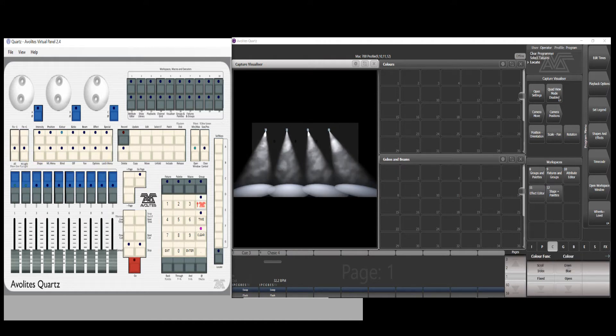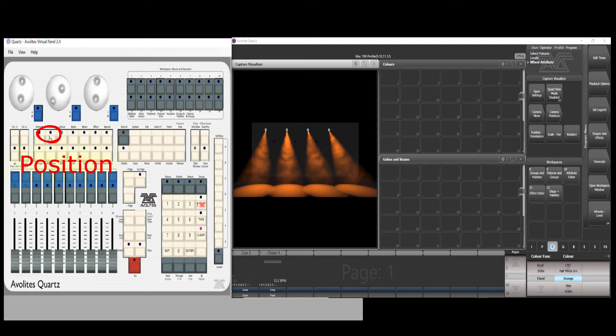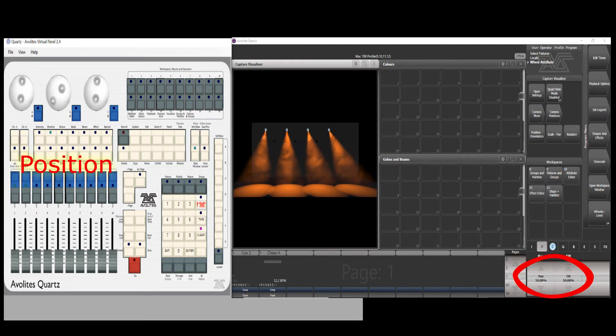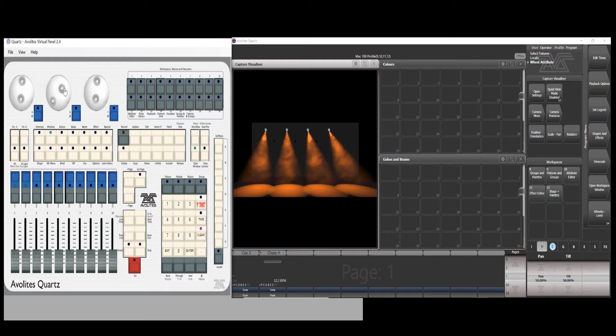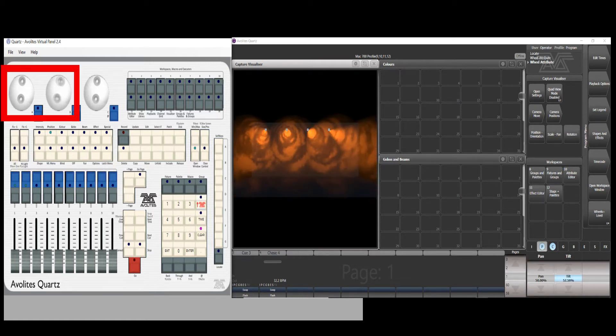We can make some color changes by turning the second wheel which corresponds to the color parameter shown. Here I select orange color. Also make a change of the position by pressing the position button. Parameters show pan and tilt value. Rotate the wheel to the desired pan tilt position.